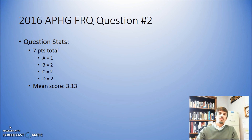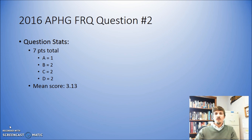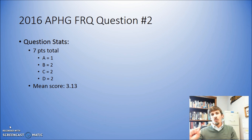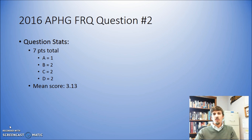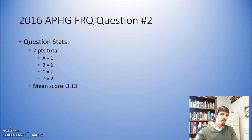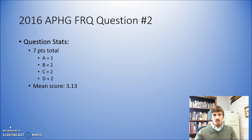Notice the mean score for this question was 3.13. A lot of times students get real anxious because they think they need to score perfect on everything in order to pass the test. What I tell my students is if you're looking to get maybe a three or a four, all you need to do is get fifty percent plus one of the available possible points. So that means for this question — if it's seven points — you only need to get four points on this particular question in order to put yourself in a good position to make a three or four.